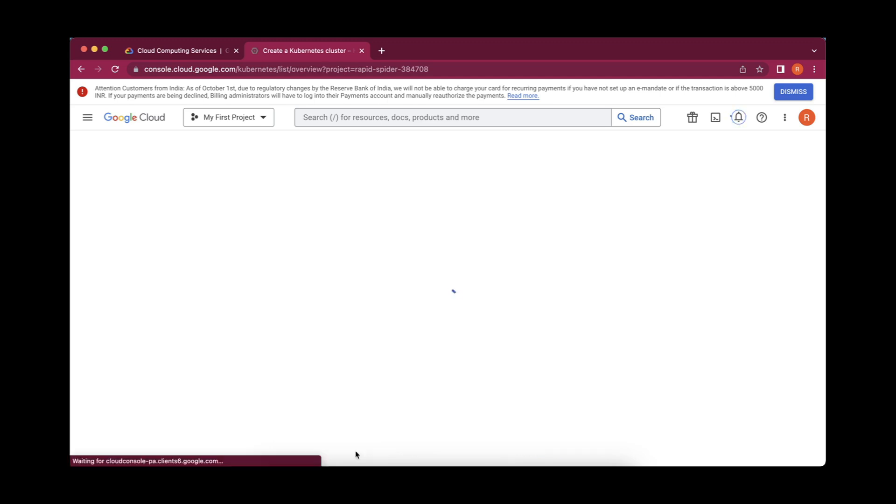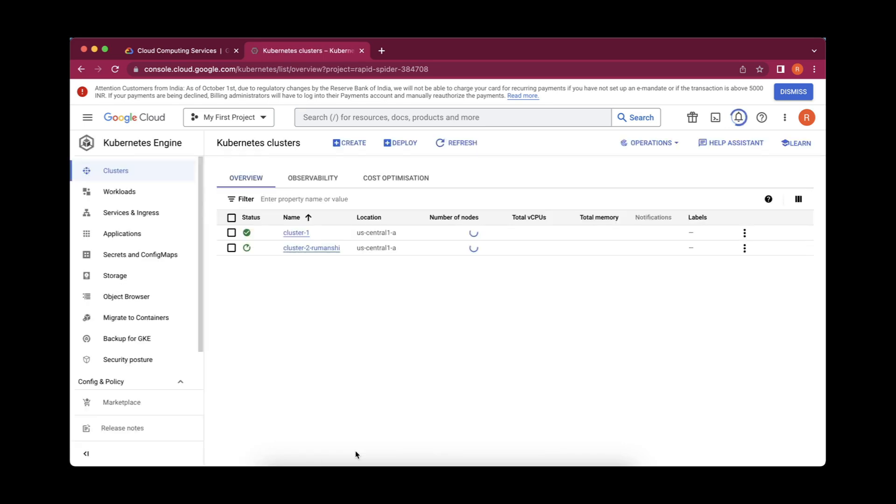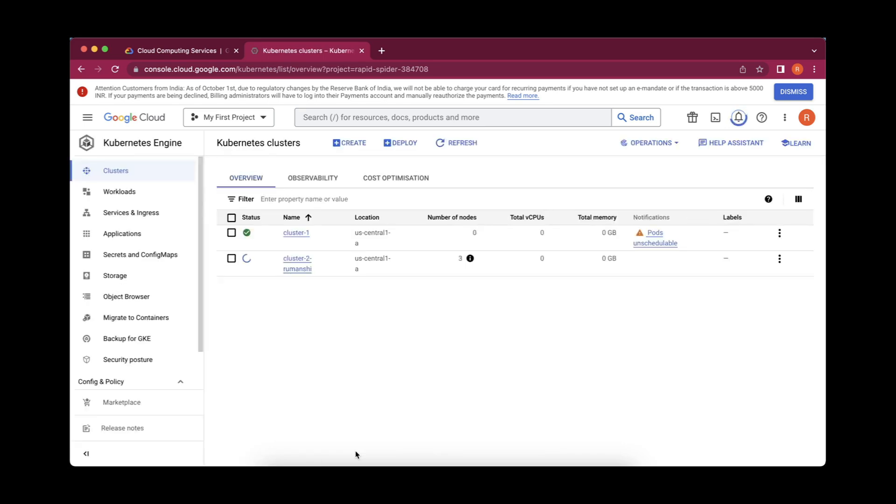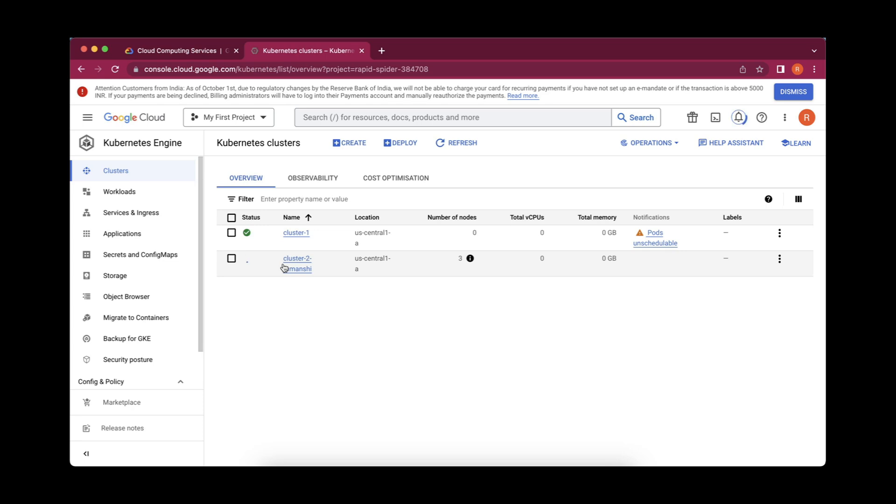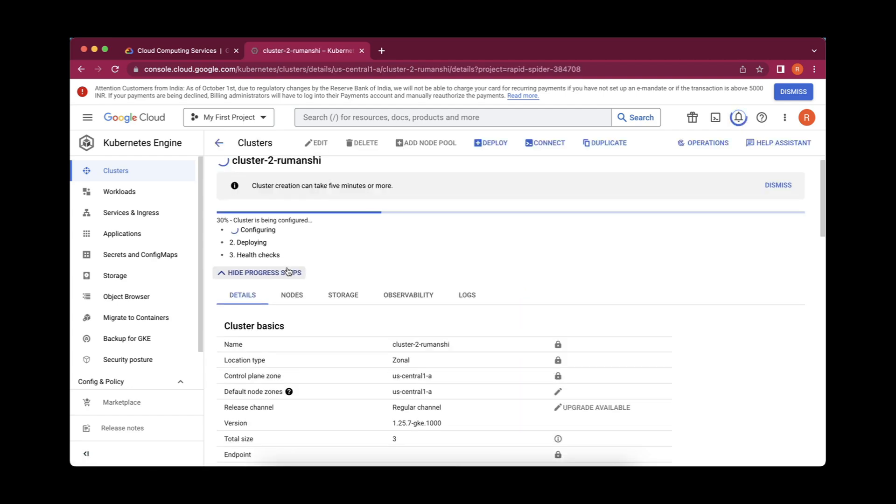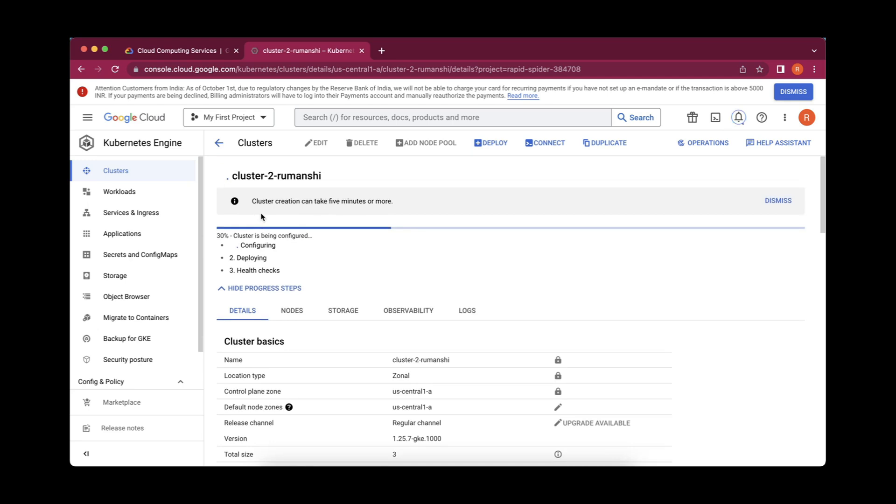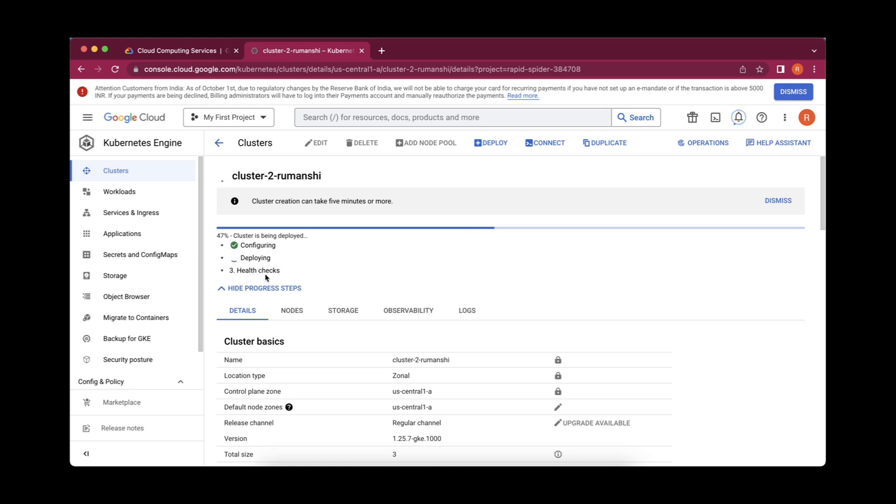It has started creating my cluster. It might take two to three minutes for creating the cluster. It has redirected to this place and it is in the creation of this. This is being created and it is loading for us. If you want to check the progress, you can simply click on this and here this is a percentage of this. It is telling you it can take five minutes or more. Here you can see the percentage and what part of this is being performed. It has already configured and 36% is completed. Now it is deploying this and finally it will do the health checks.